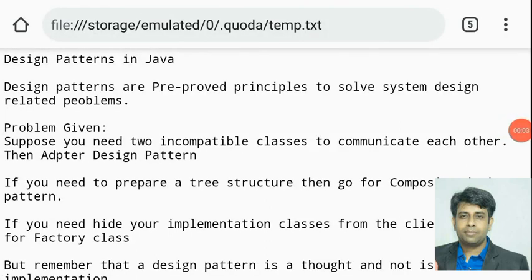Prototype design pattern means I will copy an object to prepare a new object. Suppose I have an object of a class already in my application and I need another object of the same class. In that case, I can copy the object to prepare a new object. This pattern is known as the prototype design pattern.